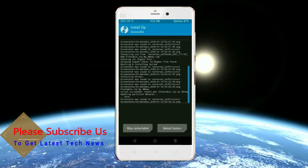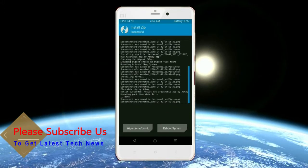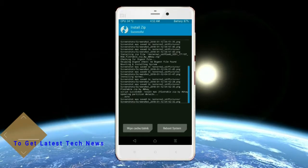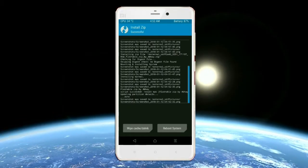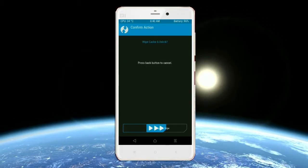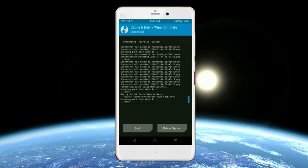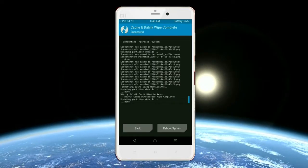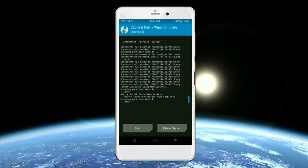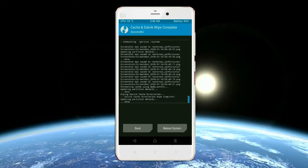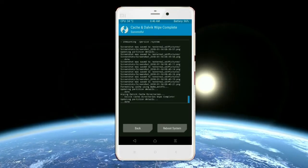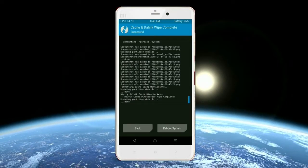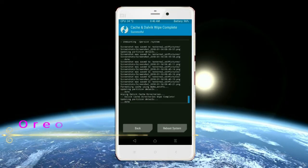Before we proceed to reboot our system, we need to wipe the temporary data cache. Select wipe cache and swipe right to wipe data. After finishing all steps, we need to reboot our system. Friends, it will take two to three minutes to reboot your device successfully. And then I will show the cool features available in Oreo 8.1. Press on Reboot System.